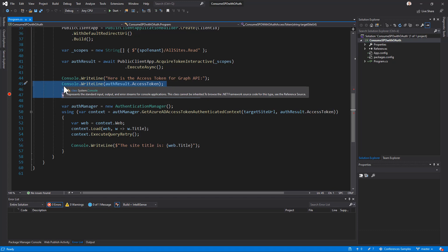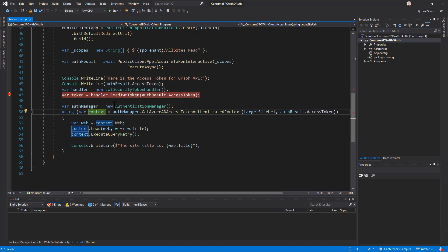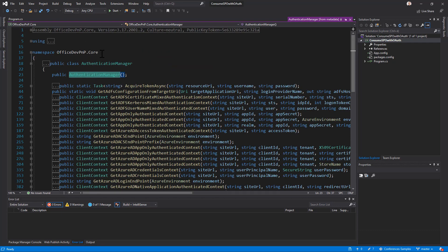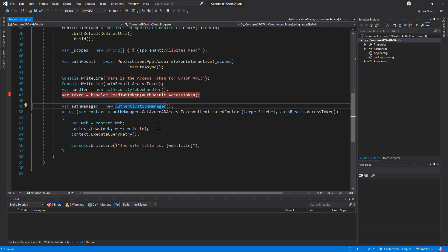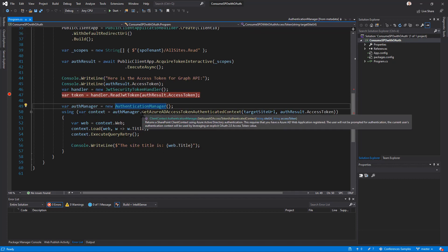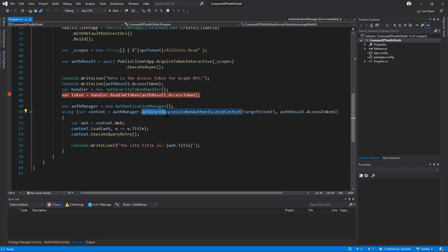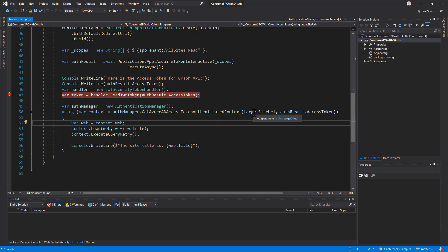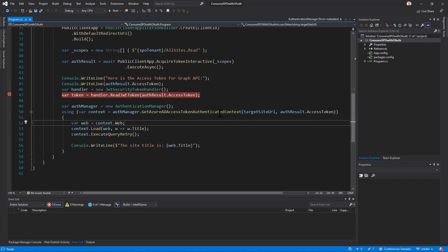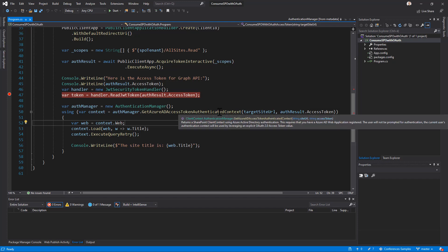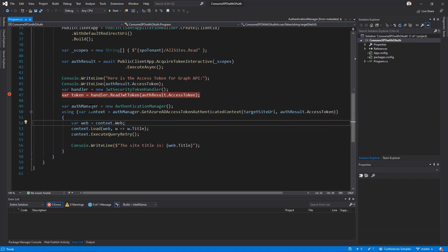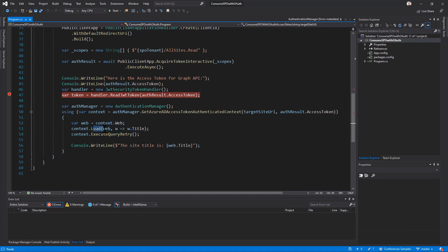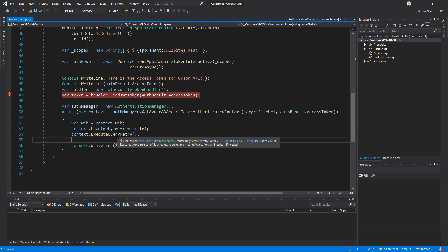Moreover, I rely on the AuthenticationManager type that we have in SharePoint PnP. This type is defined in OfficeDevPnP.Core. And using this object, I can use the method GetAzureADAccessTokenAuthenticatedContext, which will accept as the input argument the target URL of the site and the access token to use in order to access the target site. And it will give me back a client context of the client-side object model of SharePoint Online. As such, I can then use CSOM, as like as I always do, to get, for example, a reference to the web object, to load it, to get the title, and to execute the query with the ExecuteQueryRetry method that we provide in PnP Sites Core. And right after that, I will be able to read the title of my site and to show it in the console.